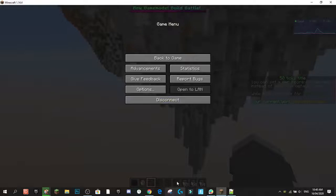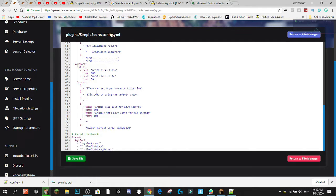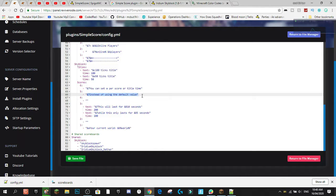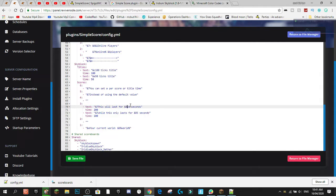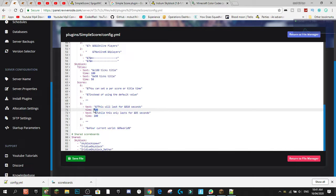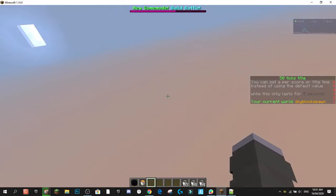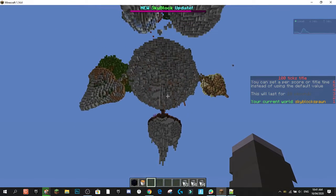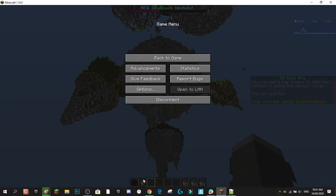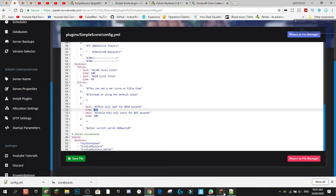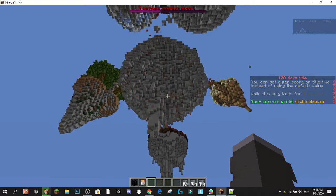You can also set a per-score or per-title time instead of using the default value. You add a 'text' field for the content and a 'time' field — for example, 200 ticks for 10 seconds or 100 ticks for 5 seconds. You can see both timings showing up on the side scoreboard. At the bottom you also have a 'current world' placeholder showing your world name.